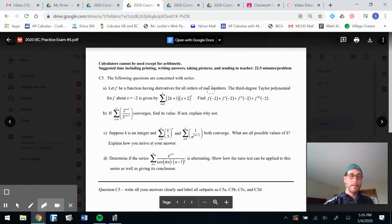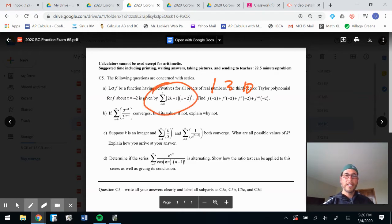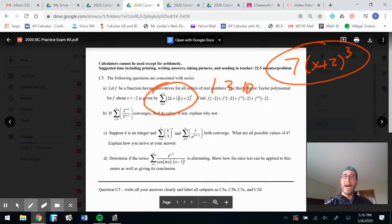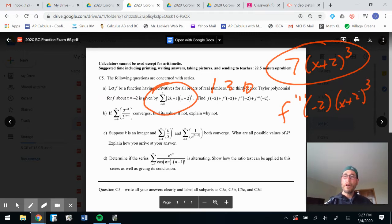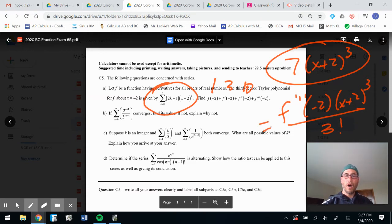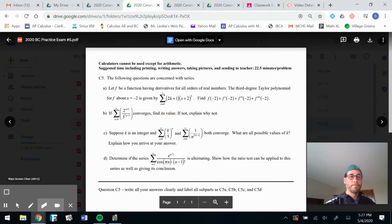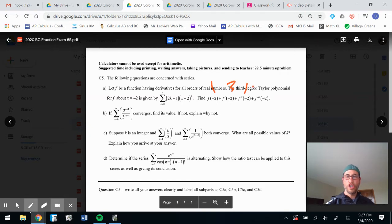That means f double prime equals 10. So far: one, three, and ten. Now let's do the last one — plug in three. Six plus one is seven, and you get (x+2) to the third. That equals f triple prime of negative two times (x+2) cubed, but remember it's over three factorial. You can set them equal to each other.